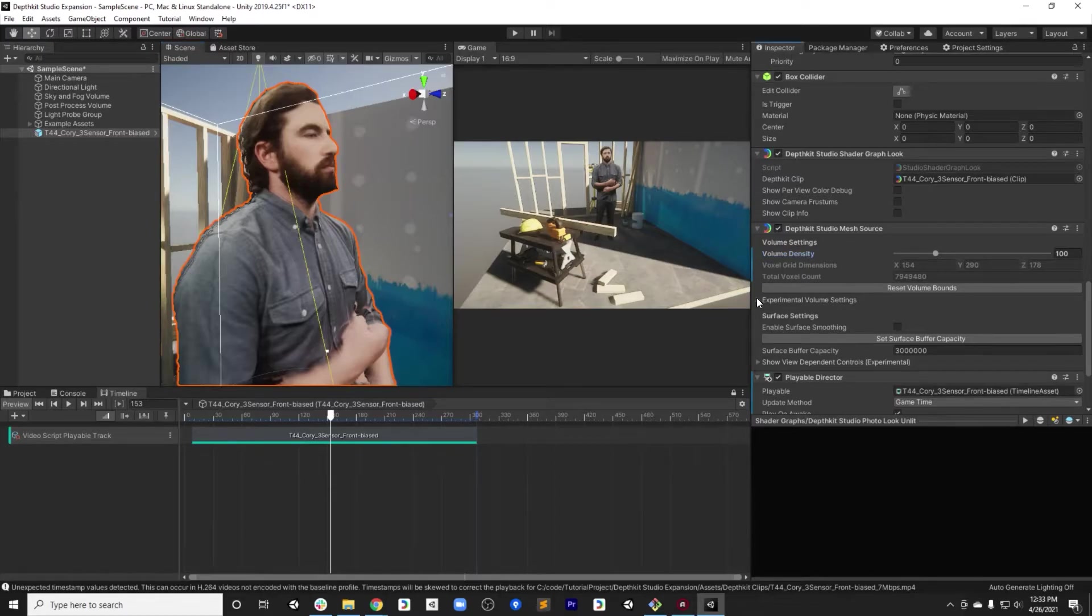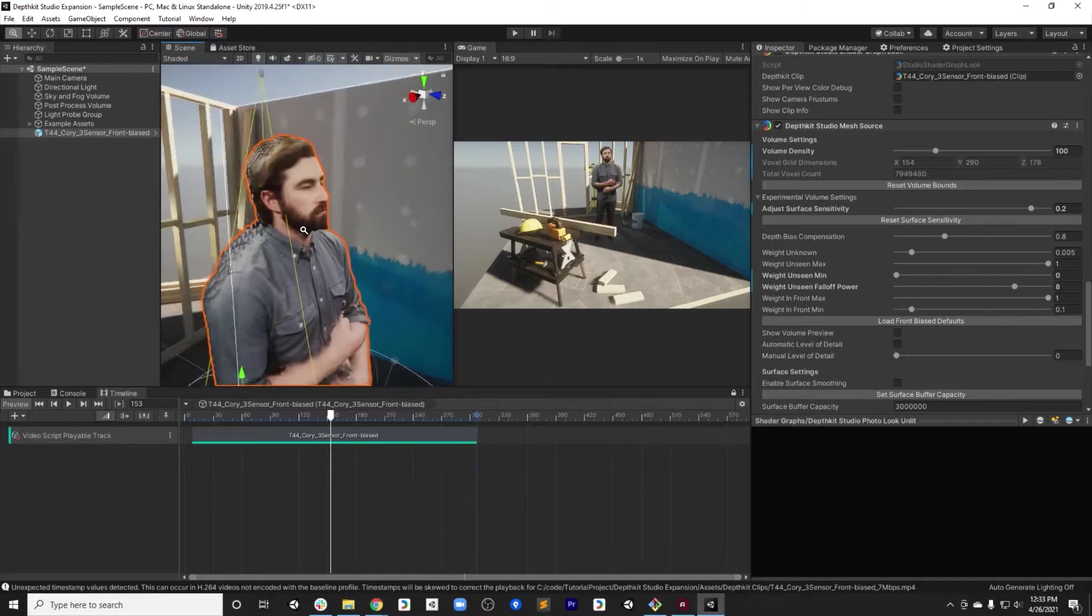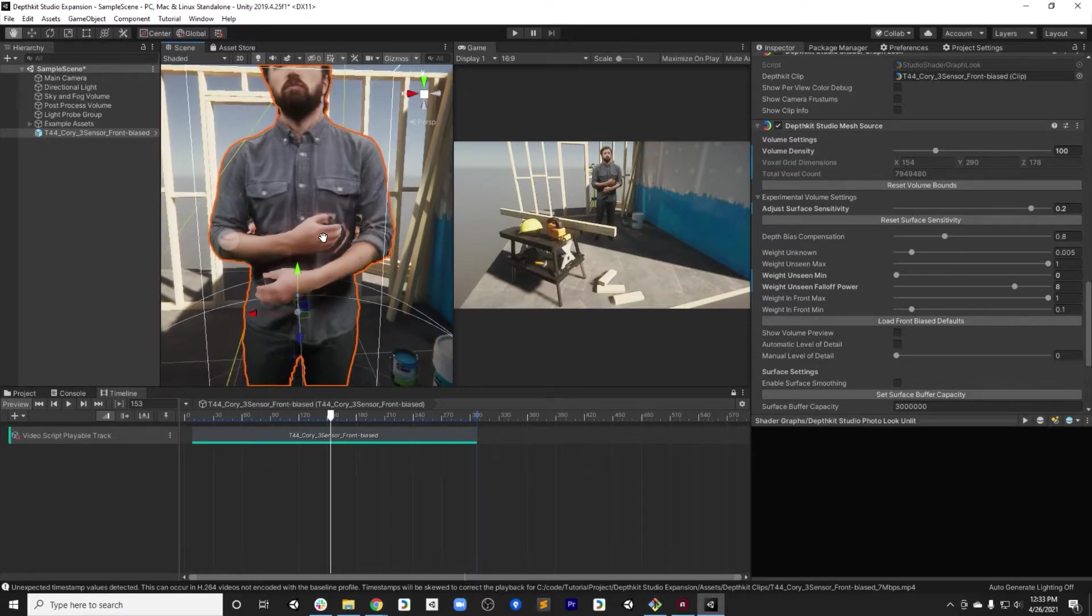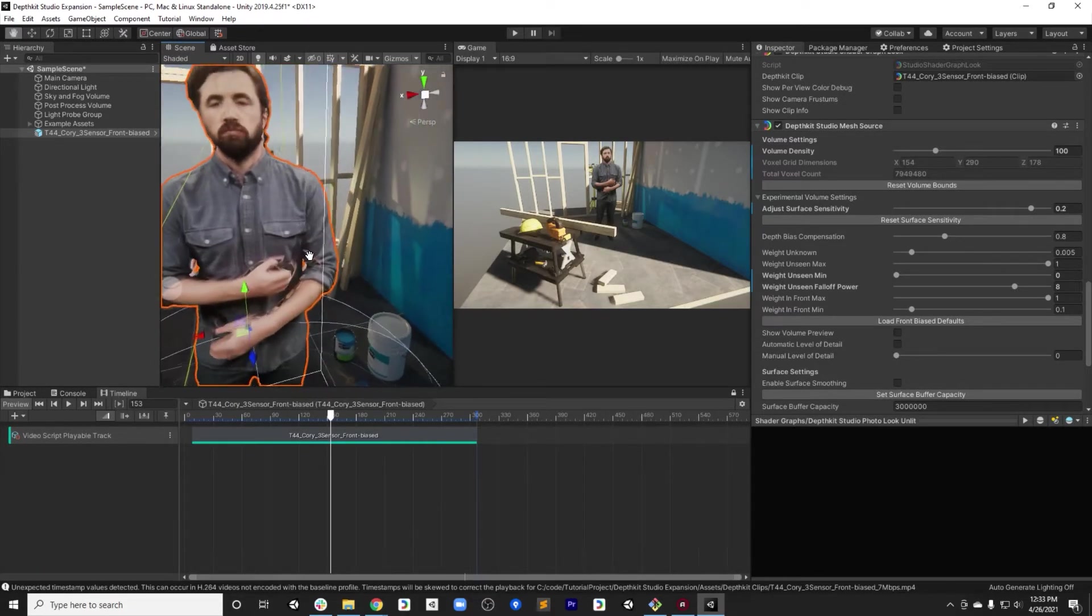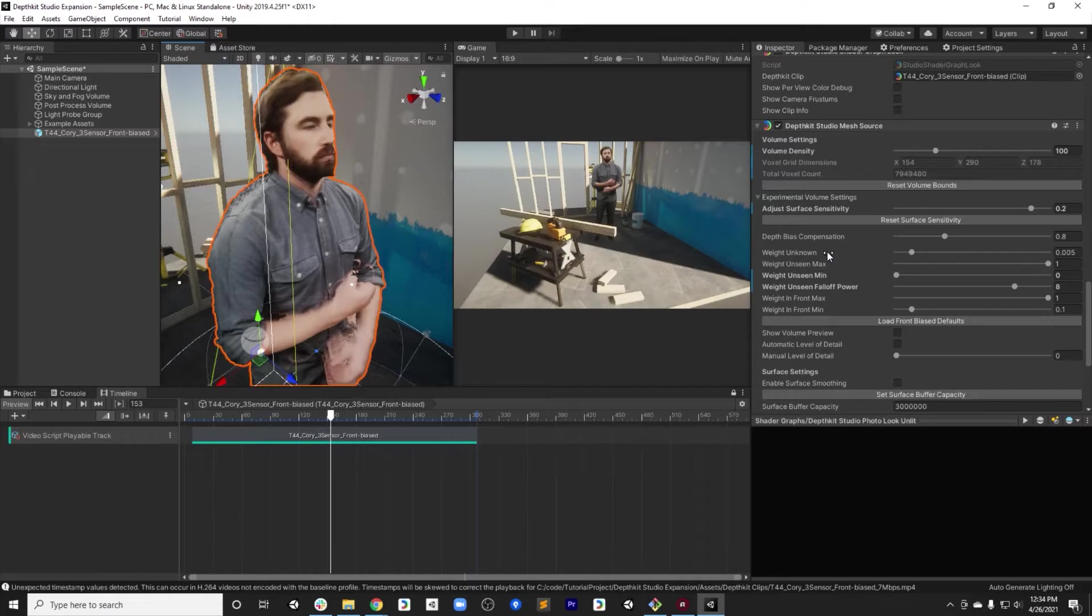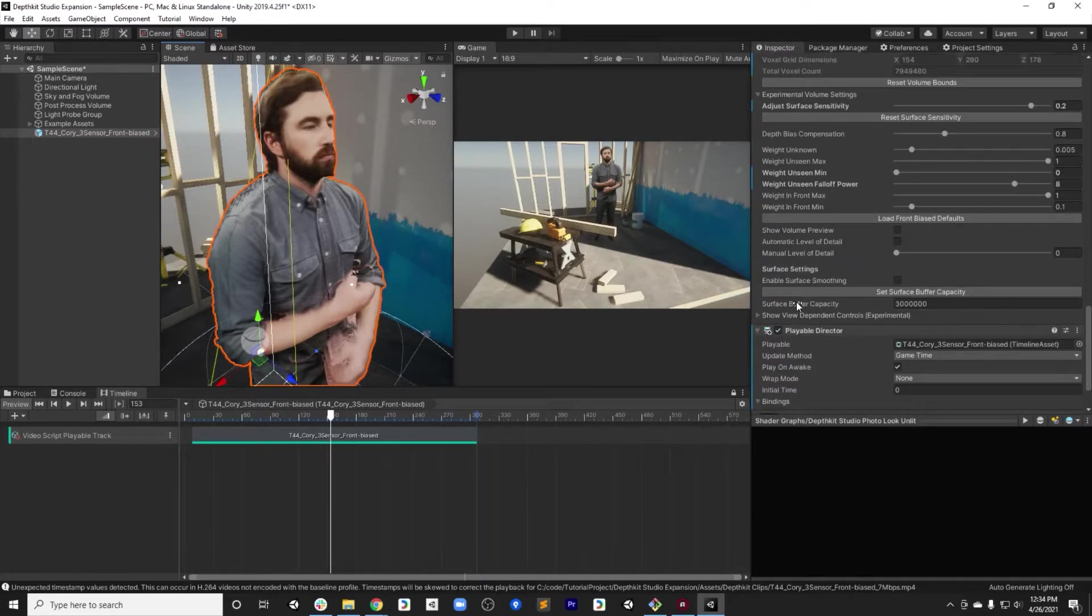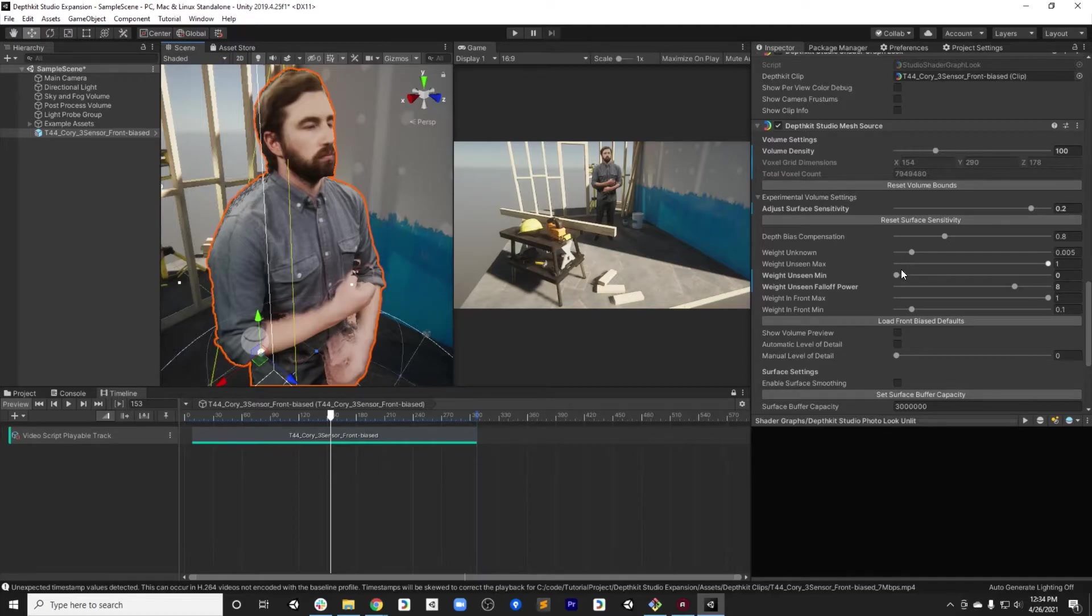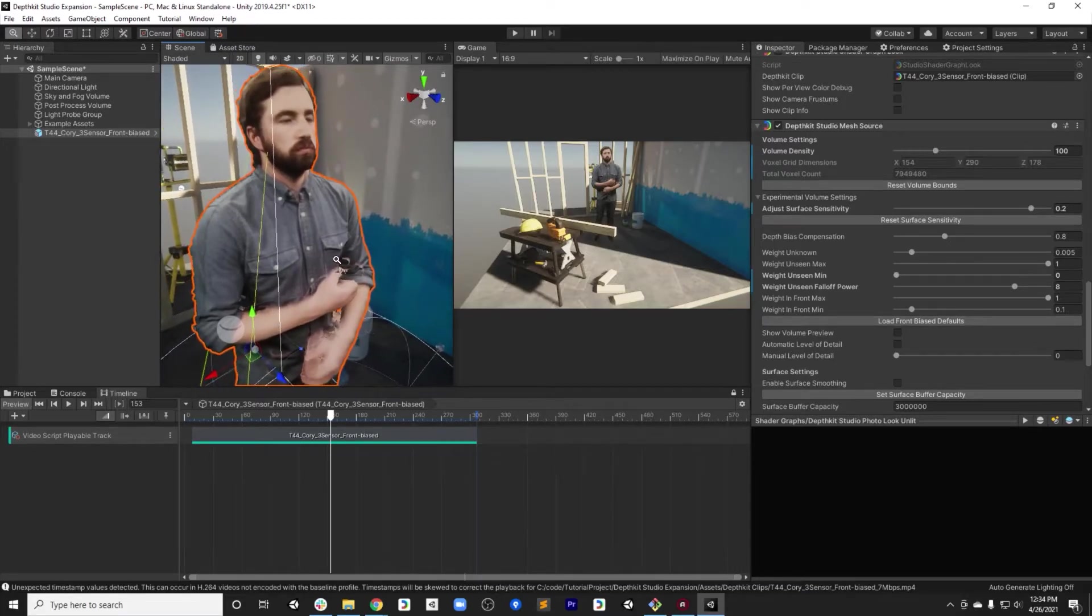So the second set of settings is really how is this surface generated? We'll focus first on the geometry, and then secondly we'll focus on the texturing, and then we'll talk a little bit about performance at the very end. Under the experimental volume settings, you'll find a number of different sliders. The focus of your settings here should be on three major sliders. First, the surface sensitivity. Second, the depth bias compensation. And then third, we can focus on surface smoothing. The weight sliders are for tweaking fine details, and we won't get deep into them now. Leaving them on defaults as controlled by the load front bias defaults is what's recommended for the sake of this tutorial.